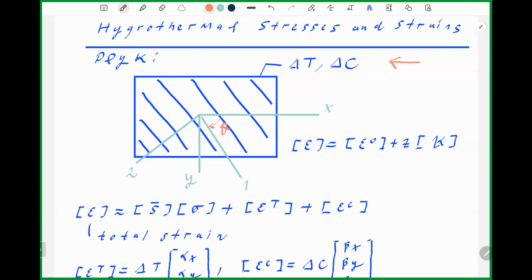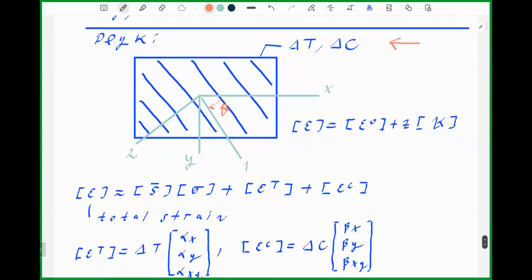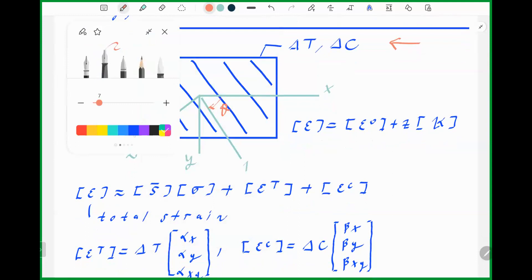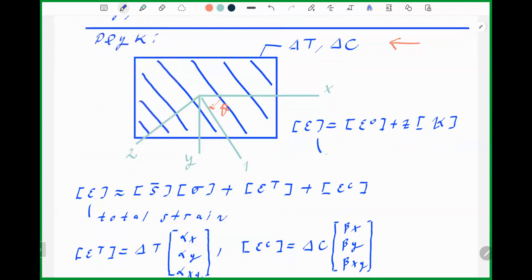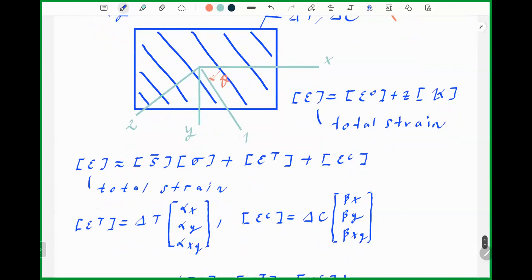The figure shows the global coordinates x, y, and local coordinates. In a laminate, the general representation of strain is not changed: epsilon equals epsilon-zero plus z times kappa. Where epsilon is the total strain, and it's equal to epsilon-zero plus z times kappa. Total strain always follows the geometric relation.